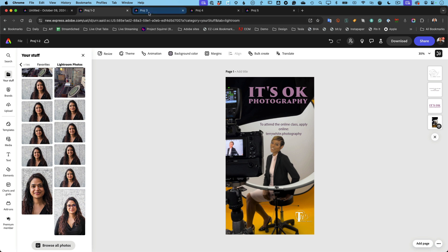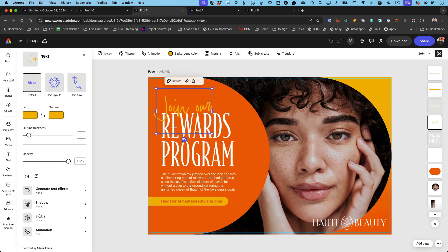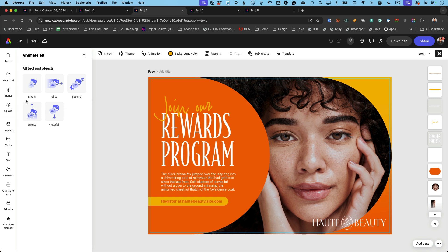Number three is one I'll find myself using a lot. We all know you can click on anything in an Express document, go to Animation, and animate it. But the problem is it takes a lot of trial and error to figure out which elements to animate and how. Now you get a jump start with Auto Animate. There's a new Animation button up top — this wasn't here before because you had to select an object first. Now with nothing selected, I click Animation and get five different presets where all text and all objects will be animated.